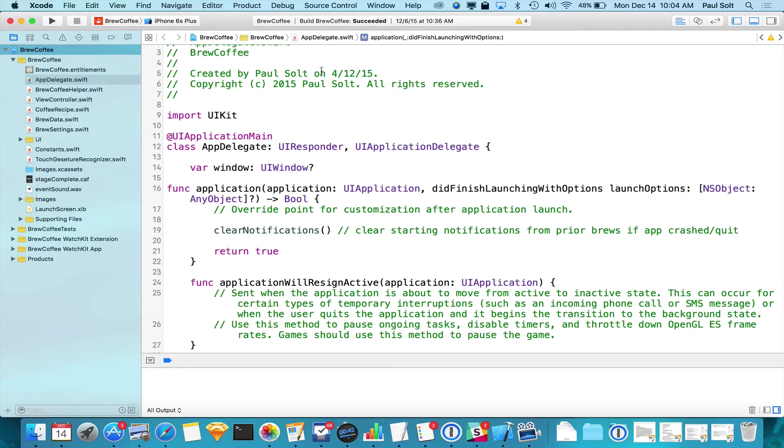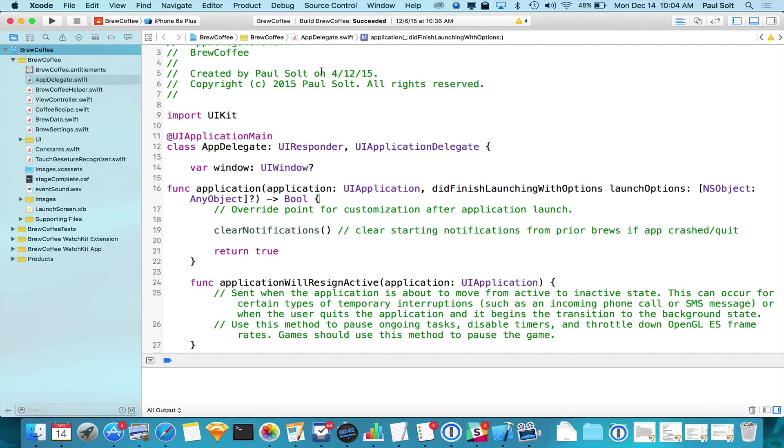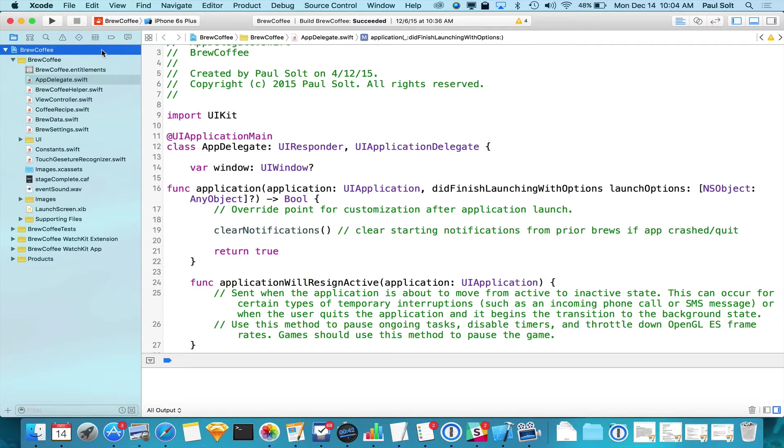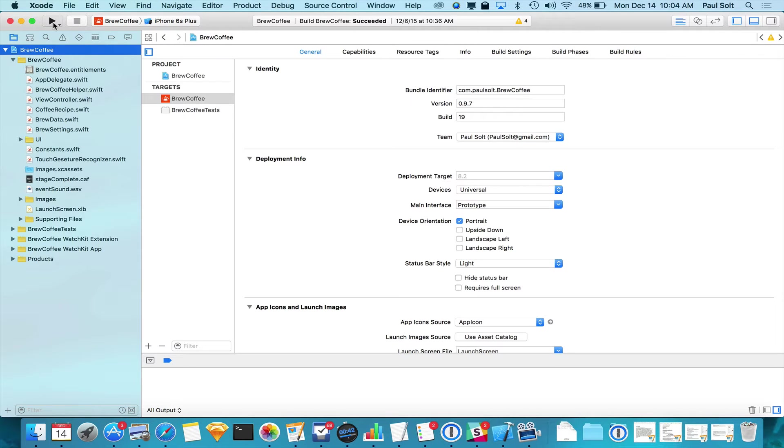All right, so I'm going to show you real quick how you can find your Xcode project and then what I want to show you is how you can share it with someone. So I've got this app. It's called Brew Coffee. I use this to make coffee so I can run this real quick.